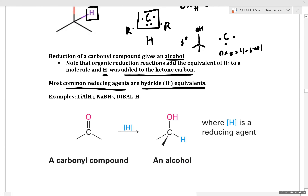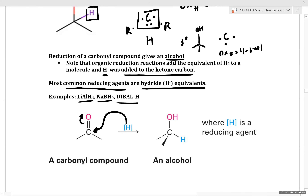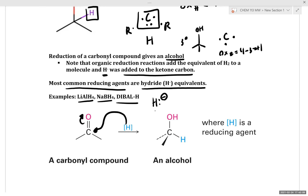Many common reducing agents are hydride equivalents, such as lithium aluminum hydride, sodium borohydride, and diisobutyl aluminum hydride. In all cases, reduction typically involves installation of a hydride equivalent. Different reducing agents install hydride in slightly different ways, but I always like to think of hydride equivalents as a source of nucleophilic hydride. Many of the mechanisms for hydride reduction are very similar to nucleophilic attack of carbonyls.